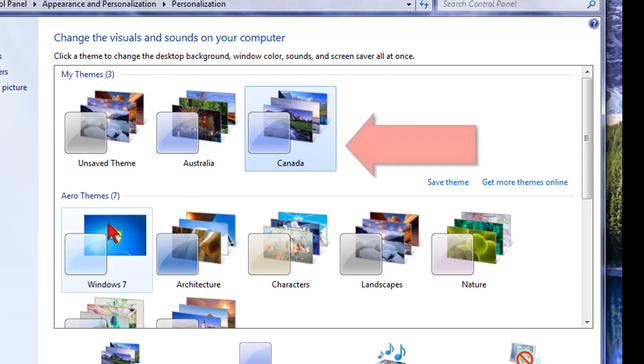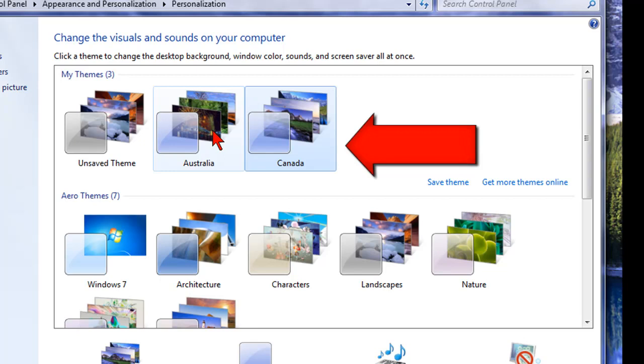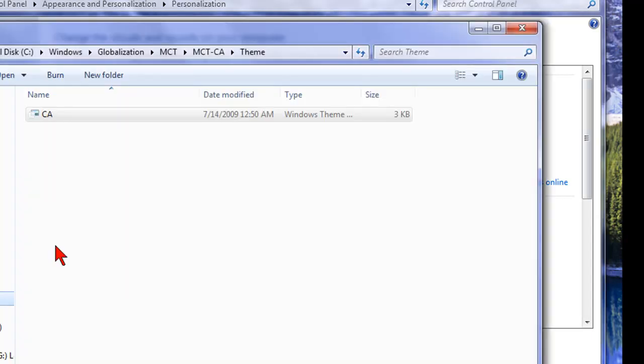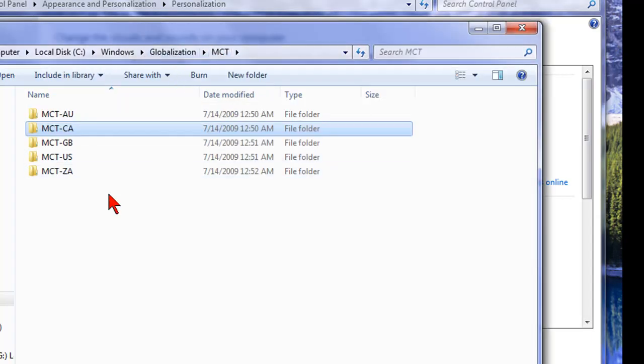So in addition to your normal backgrounds and themes, I now have an Australia one, which I already did, and then the Canada one. And now I can access a bunch of different cool backgrounds. There's a number of different countries as you can see.